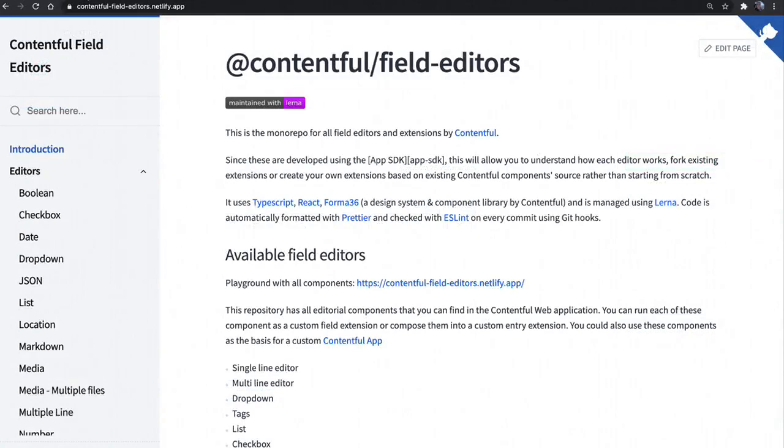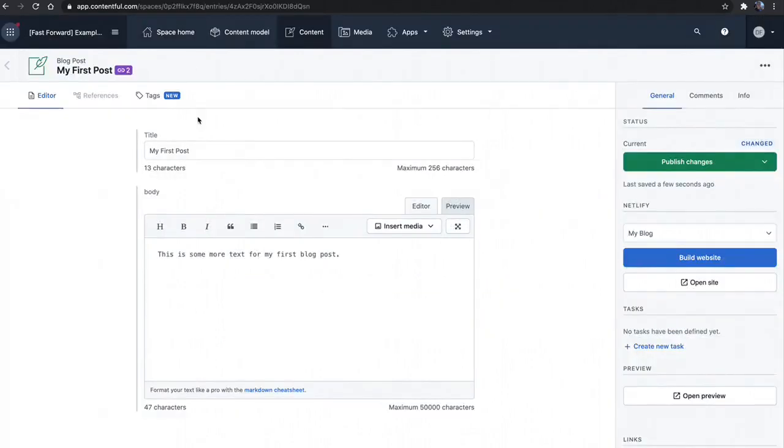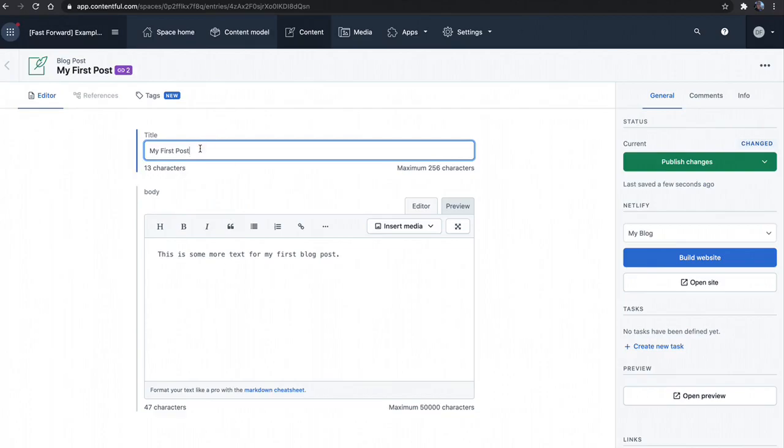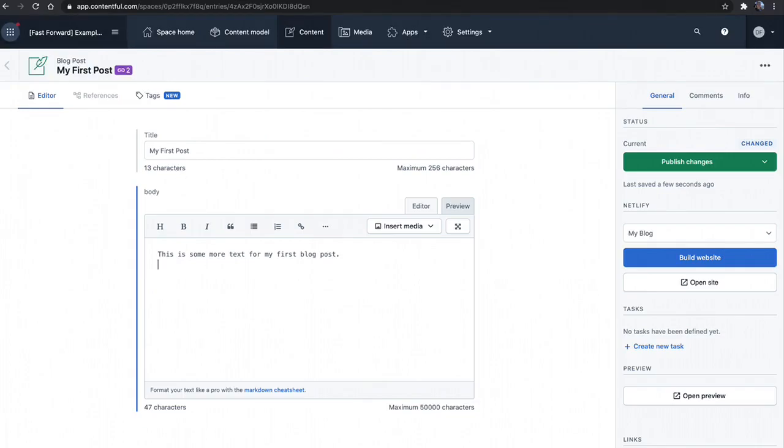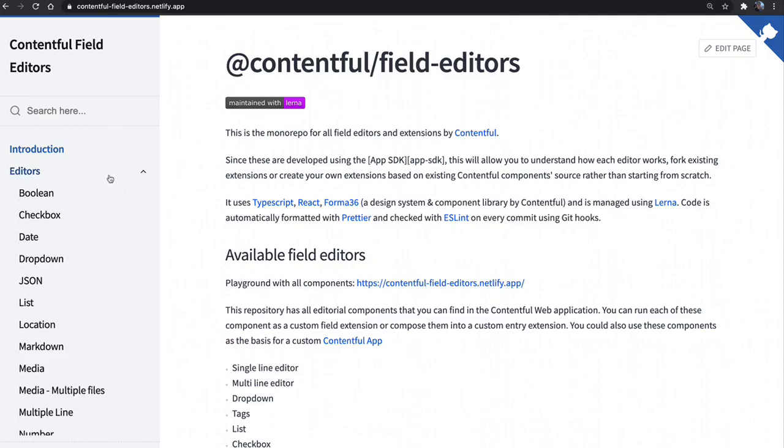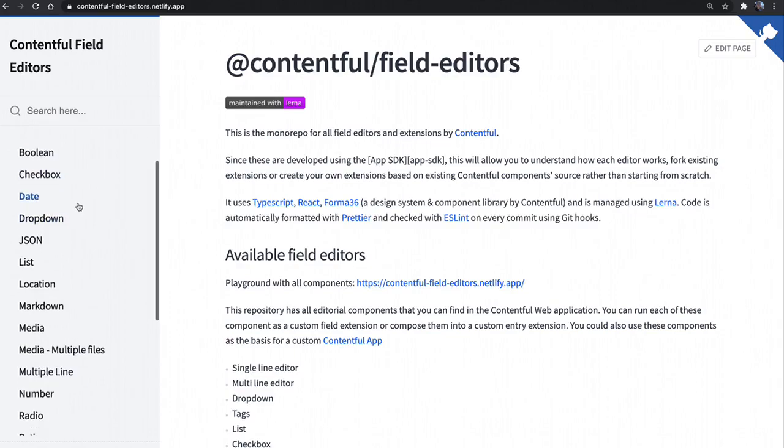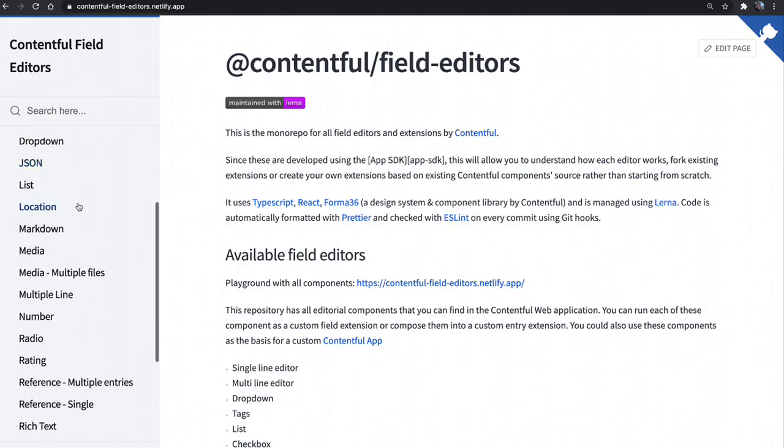Moving on, I want to talk about the open source field editors or simply the field editors of Contentful. What the field editors are, are the default built-in field editors here, such as the short text editor or the long text editor, or any kind of field you'd find inside of the basic Contentful experience. What we've done is we've open sourced them and created them as React components here in contentful-field-editors.netlify.app. So this is where you can find the documentation for how these field editors work.